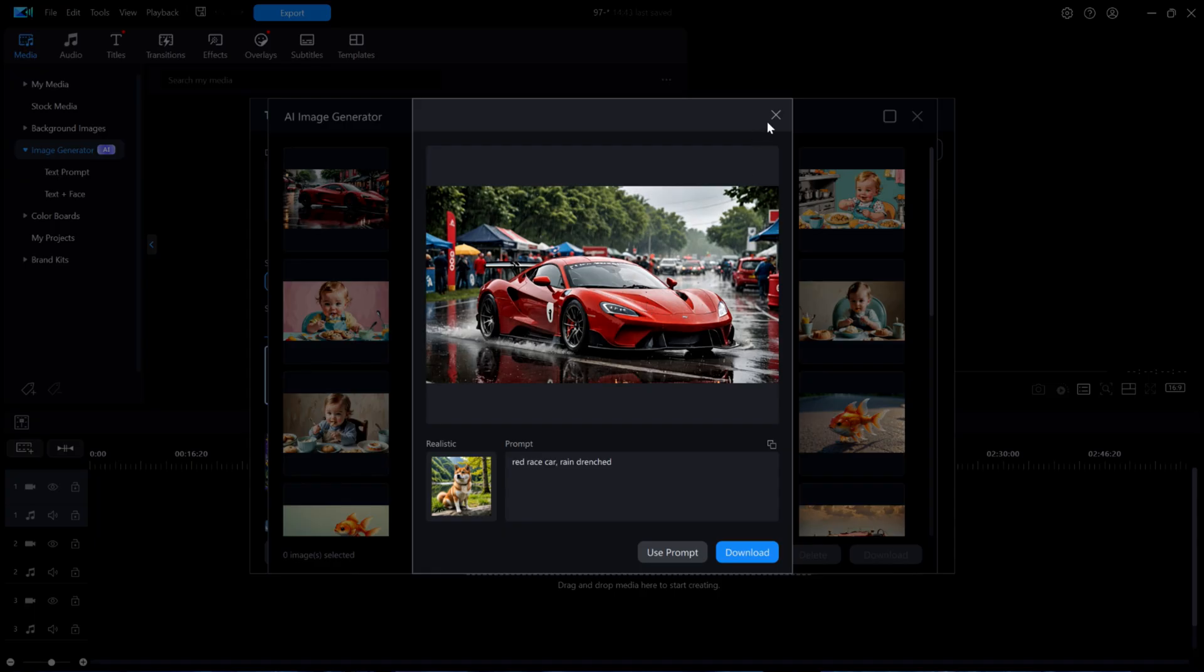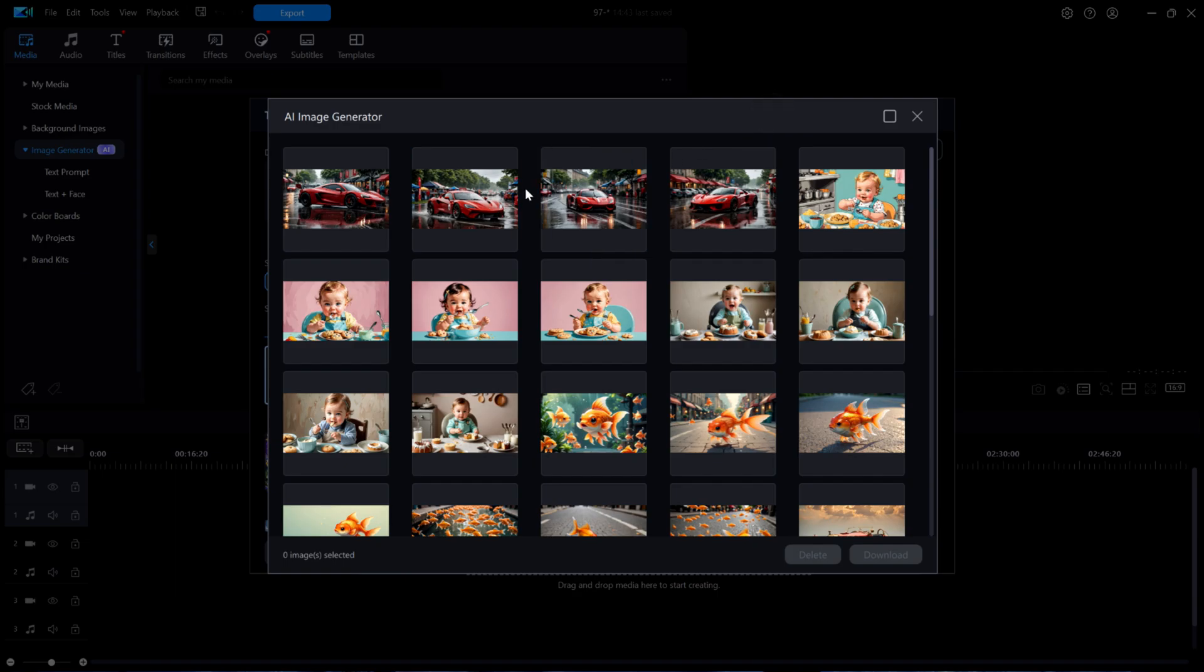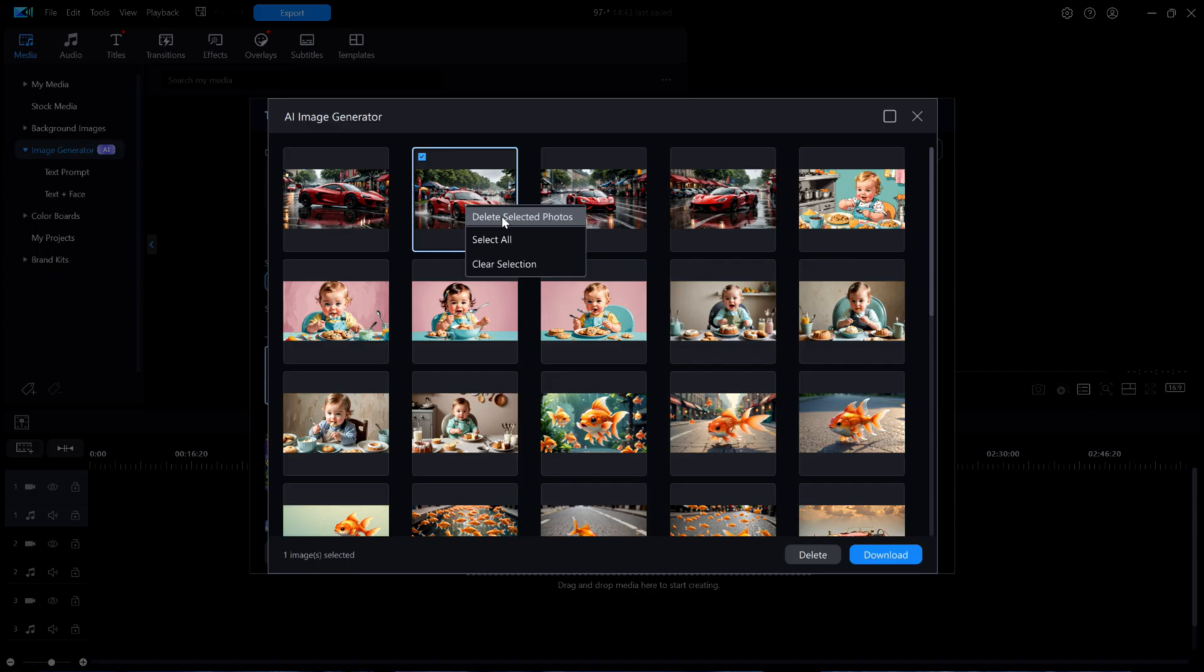If I were to delete that one image here, would it also remove it from the MyMedia library? If you think it would, put a one into a comment. Otherwise, put a zero in a comment. Now, let's try it for real to see what happens.